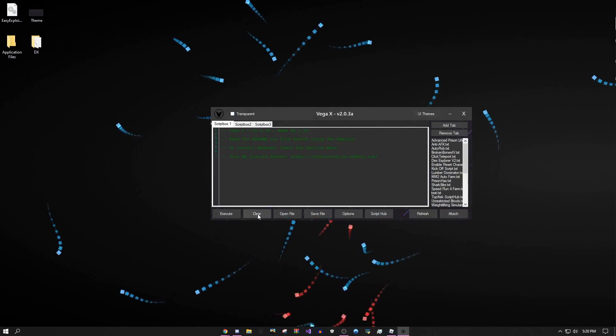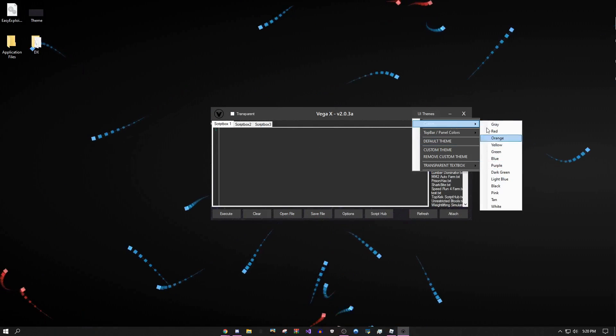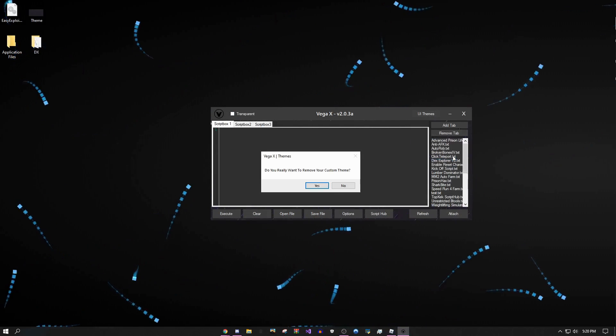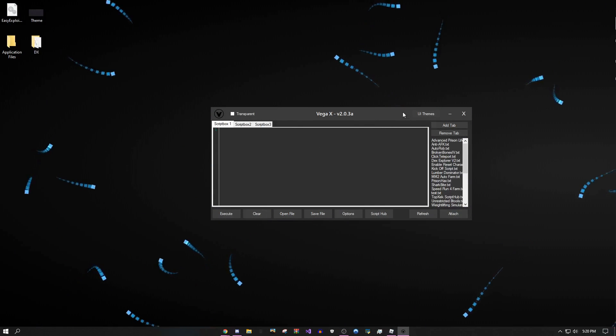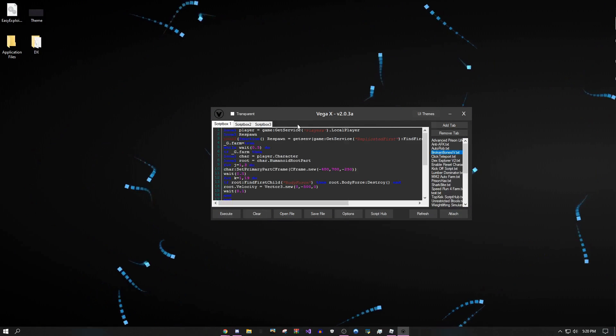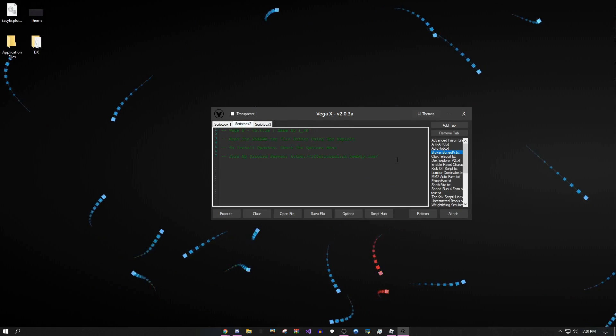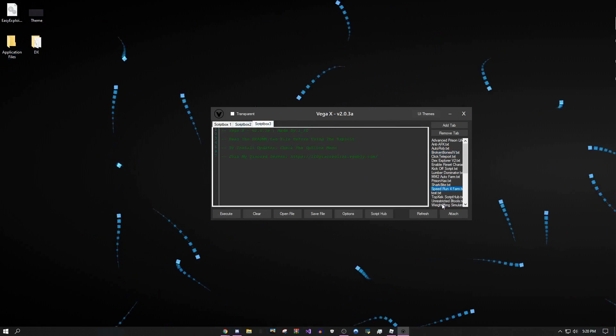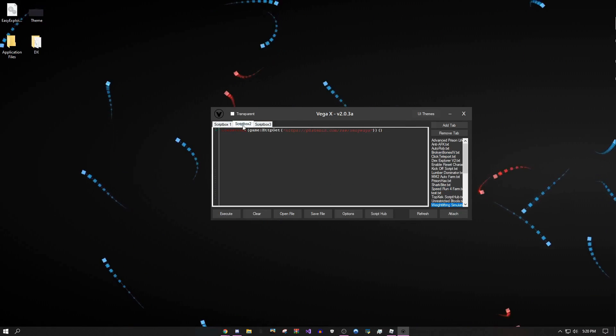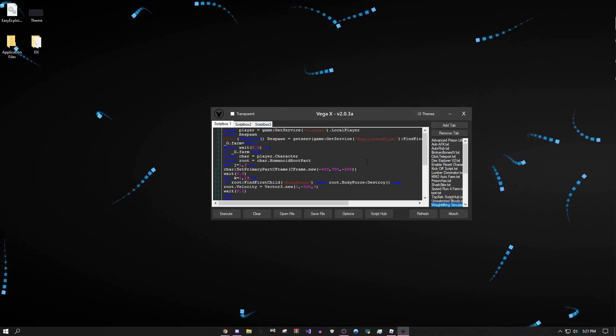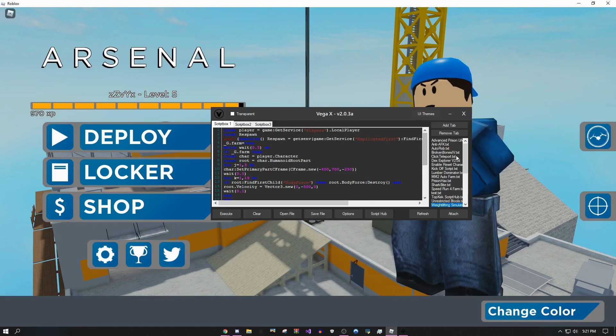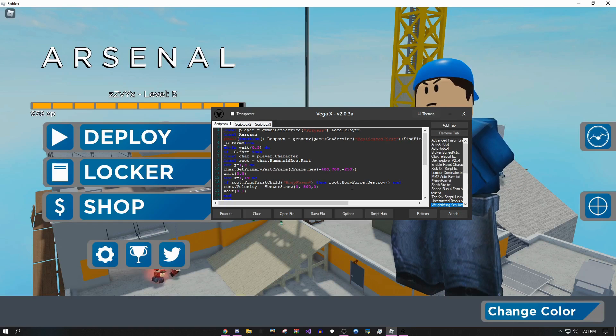You can add tabs, you can do default themes, you can remove them. But the best thing you can do is when you put your scripts into the tabs, you can filter through them all. I can put one script here, one here, and one here, and then if I just join into a game I can just click attach.